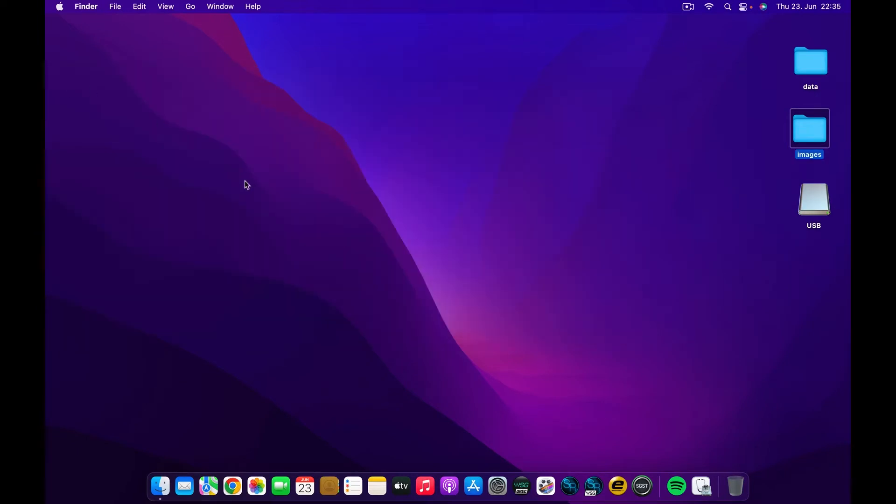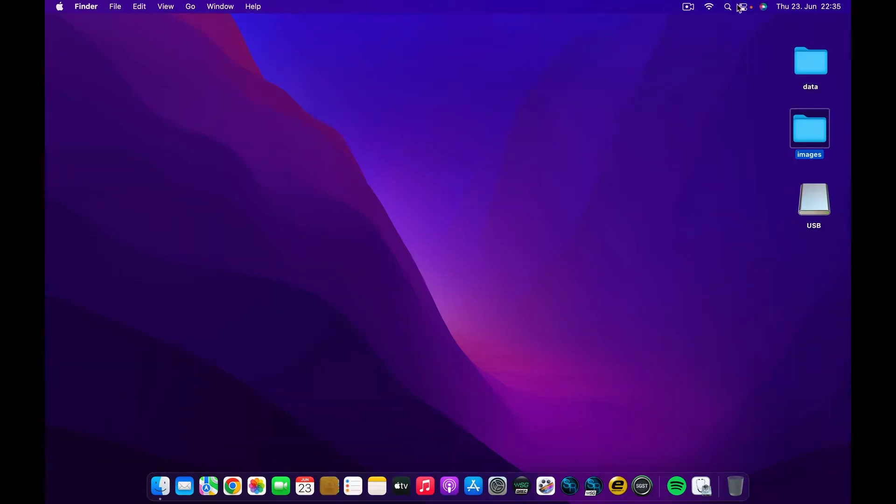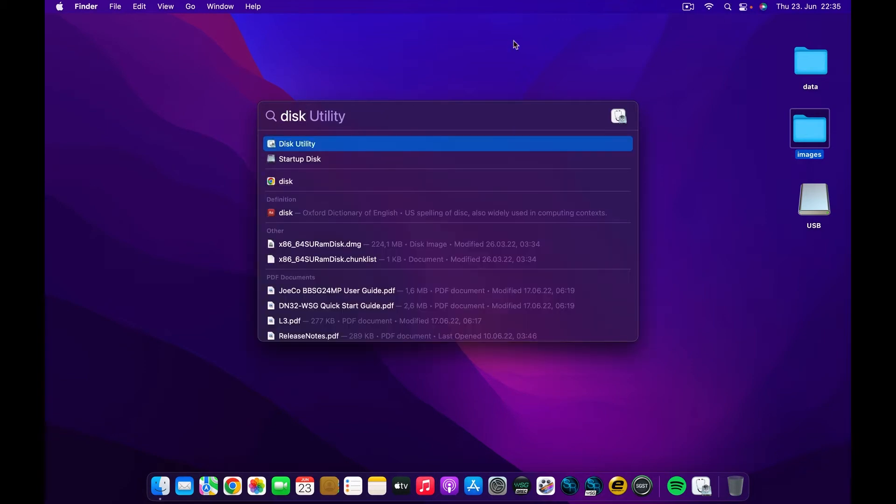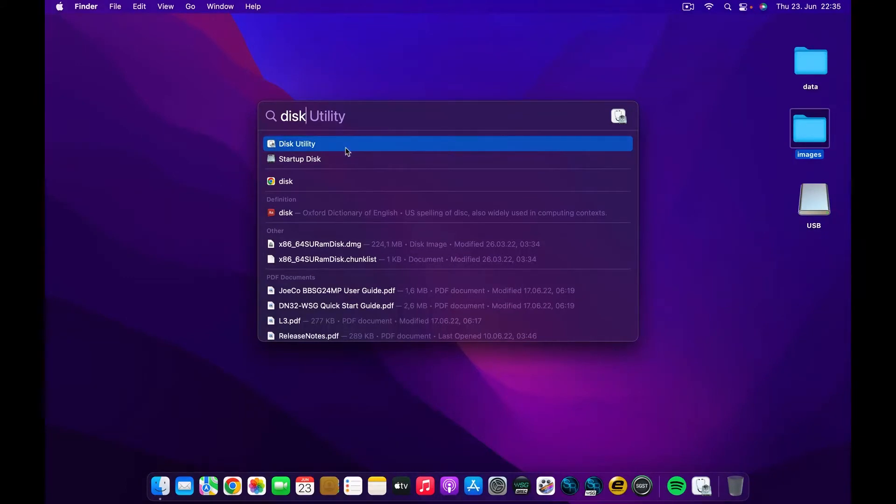And the next step that we are going to do is to erase our USB to be able to accept that image. To do that, we use Disk Utility. You can go in the search and type Disk Utility like this one.